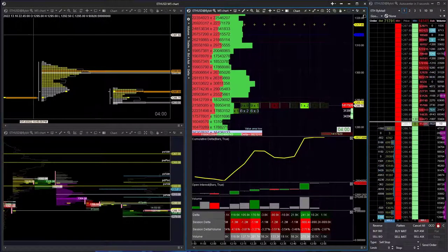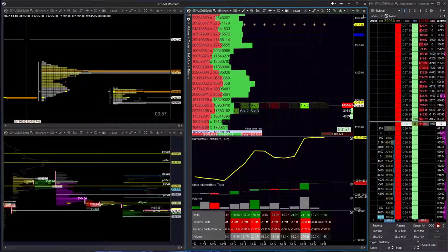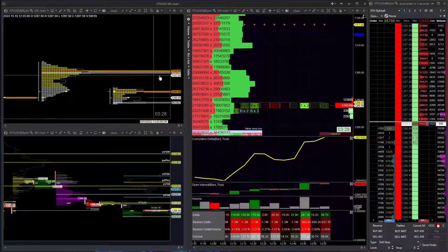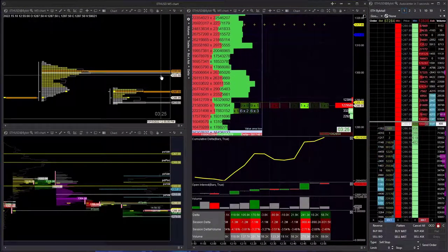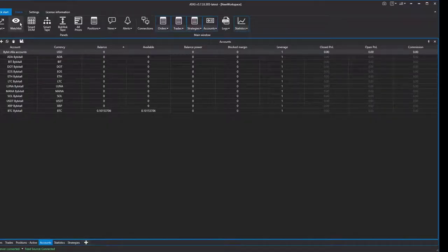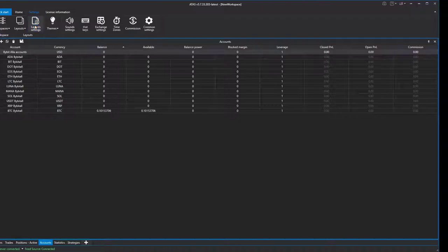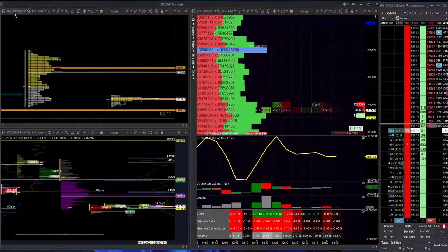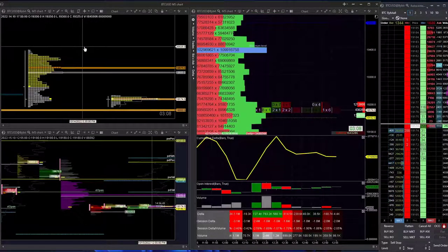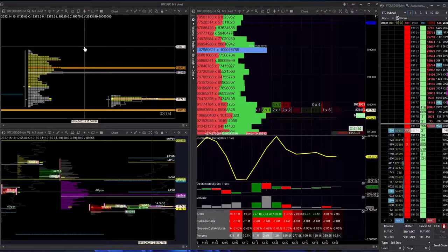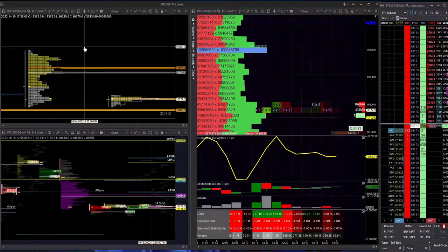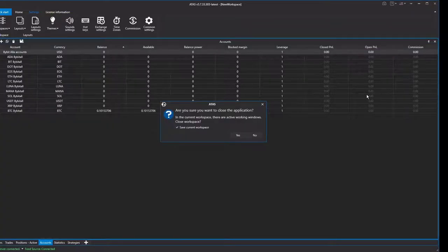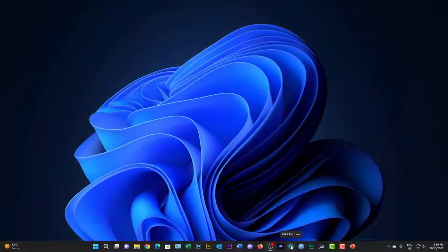Now I've got another layout, very similar to the previous one but for ETH. You can put anything in here — as many charts as you like, on as many screens as you like. If I want to switch over to the Bitcoin layout, I go back to the left screen, double-click to load it, and there's the Bitcoin layout. Remember: workspaces contain layouts. You can have as many workspaces and layouts as you want. When you close Attis, the workspace with its layouts will be saved.